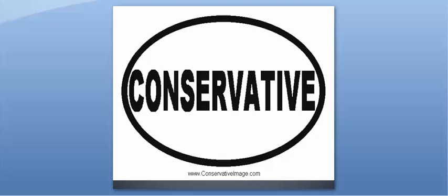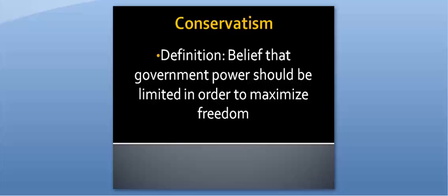So Reagan, who was a Republican, represented conservatives and conservatism. Conservatism can be defined as the belief that government power, especially in regard to the economy, should be limited in order to maximize individual freedoms. This belief is often associated with Republicans and has been for decades.